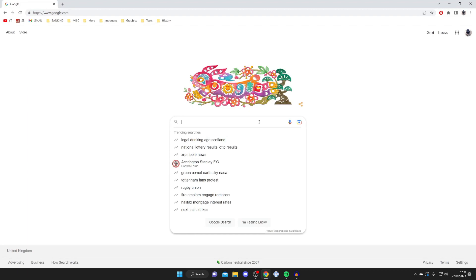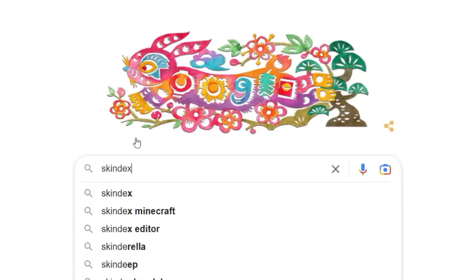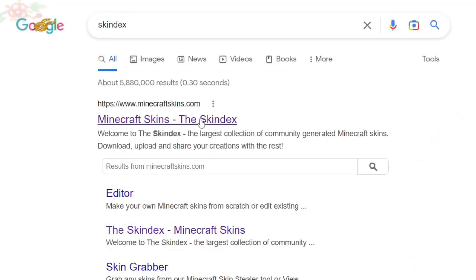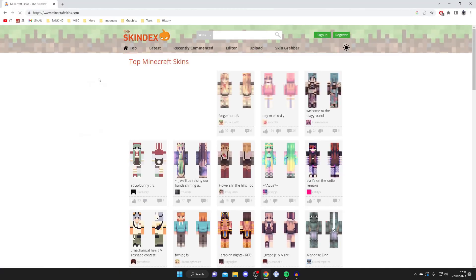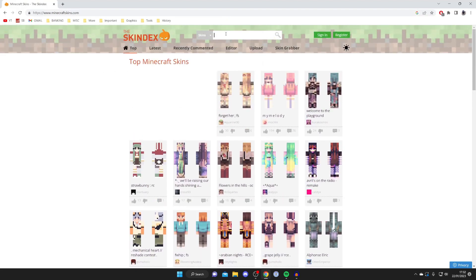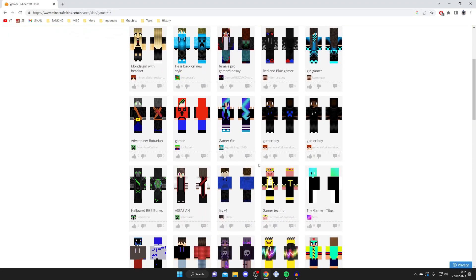A website I use to get Minecraft skins is called The Skindex, so type it in S-K-I-N-D-E-X just like so, and it's minecraftskins.com. This is a huge website with loads of skins and you can also customize them as well. You can search for certain skins at the top, for example if you want a gamer skin, type in gamer and it's going to give you gamer-like skins.